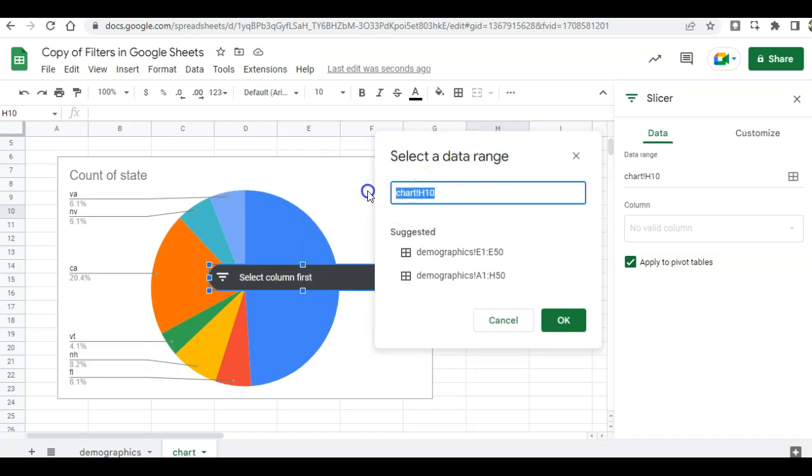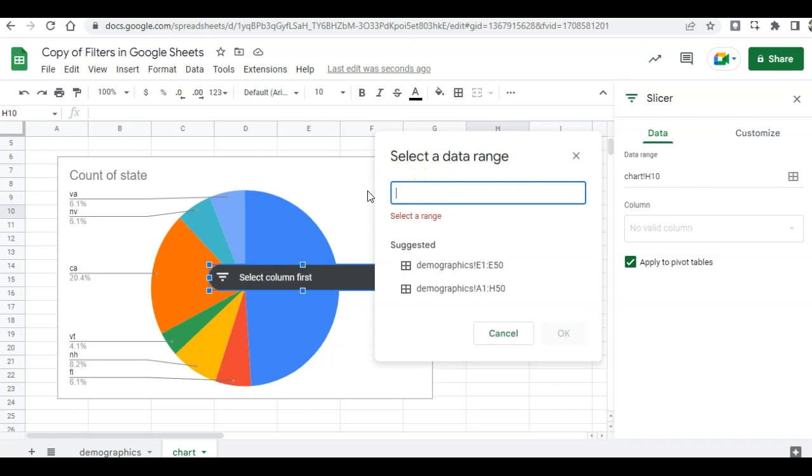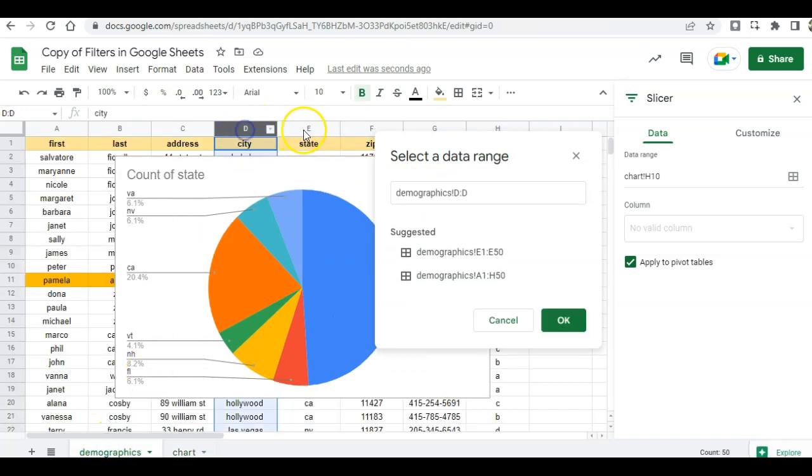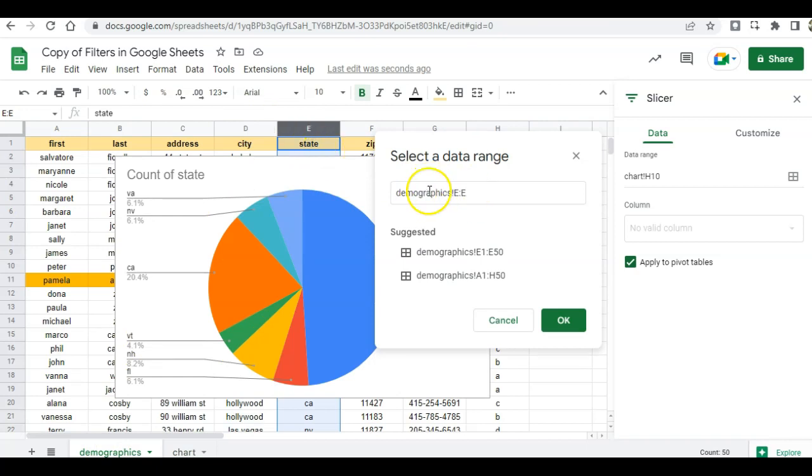So I'm going to remove this, go back to demographics, make sure states is selected, demographics E through E. I want column E and then click OK.